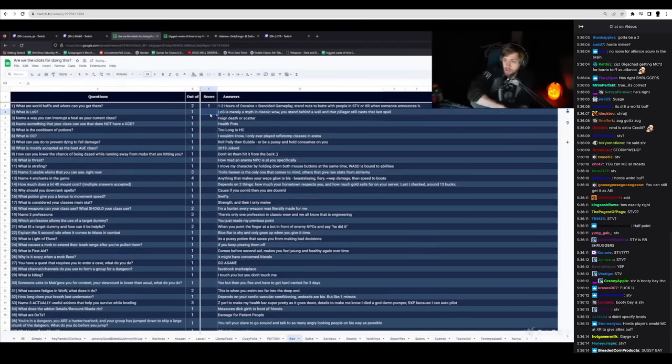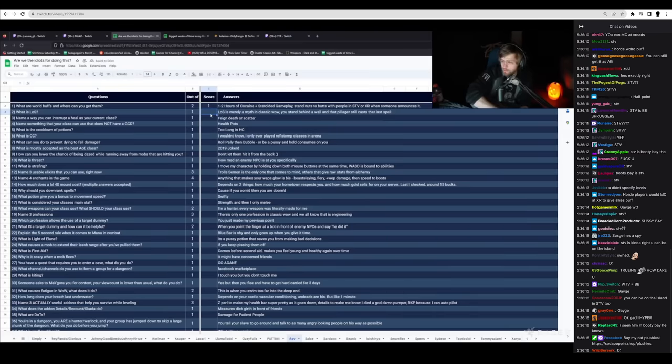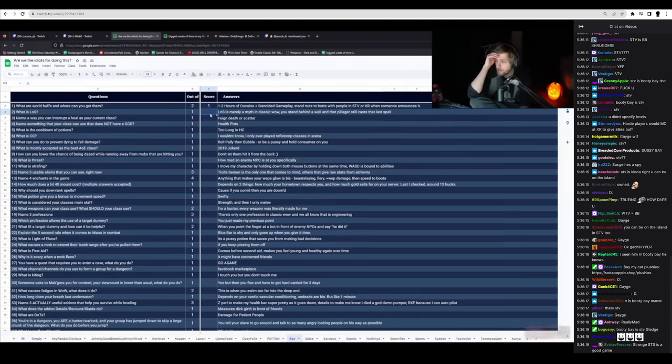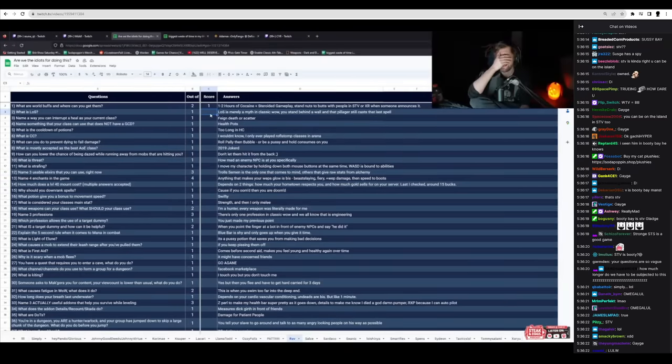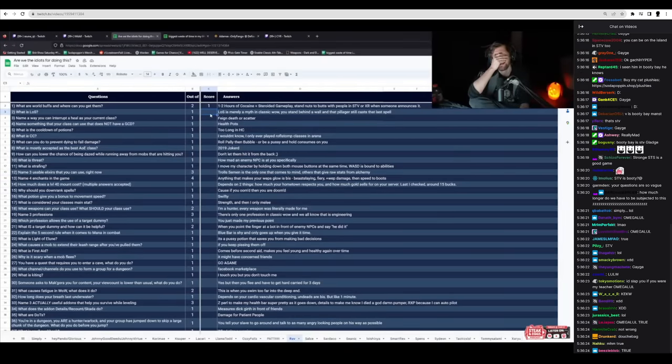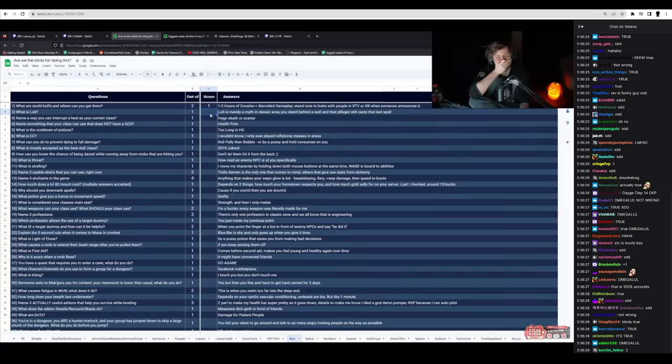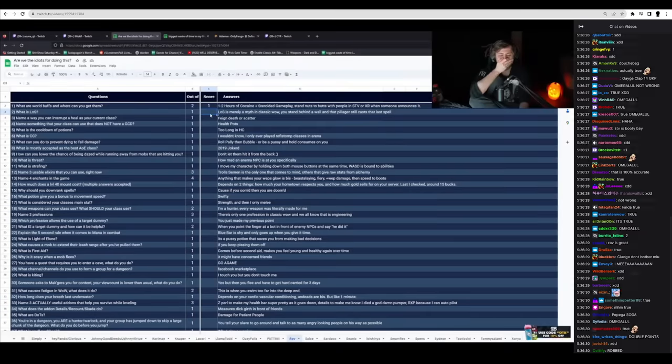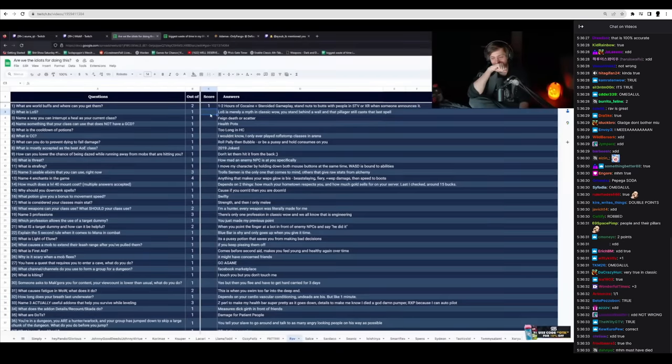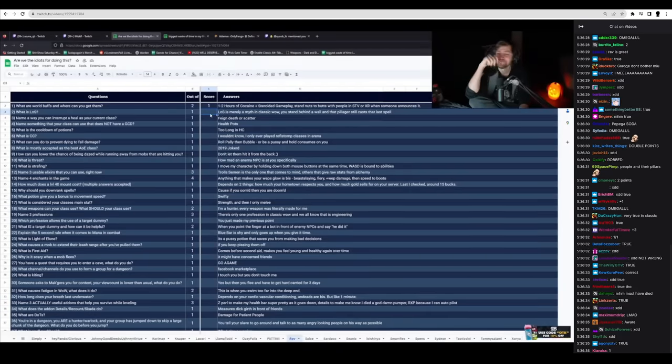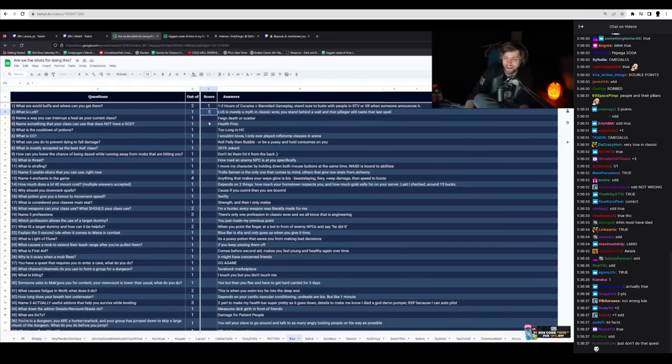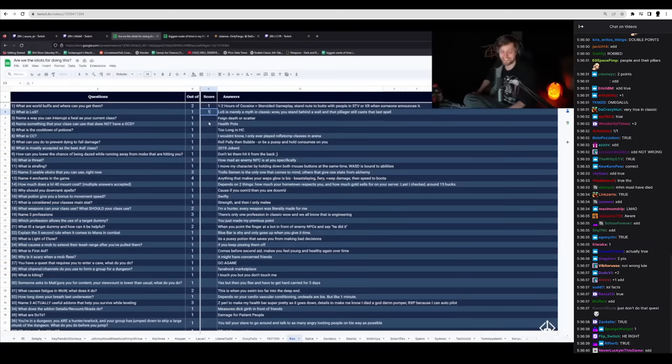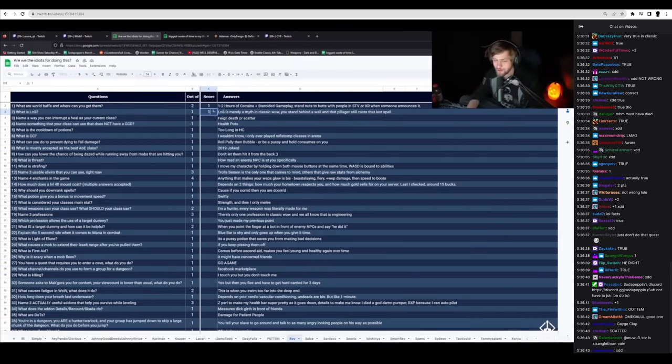What is LOS? LOS is merely a myth in Classic. You stand behind a wall and that pillager still casts. I'm gonna give that to him. That's too funny. He must have gotten fucked. There's so much fuck in this game.